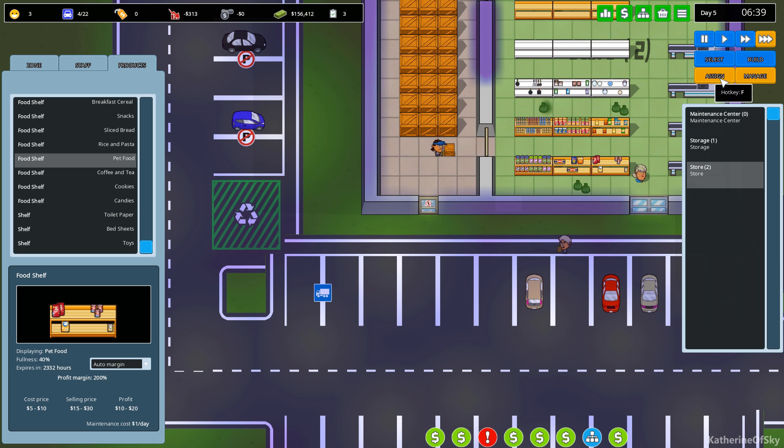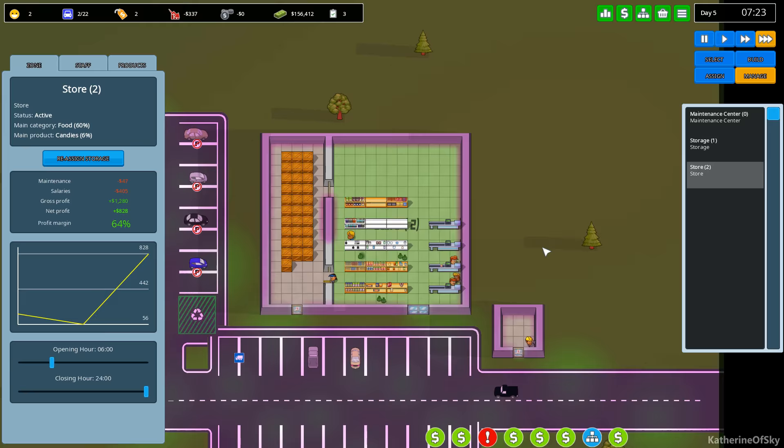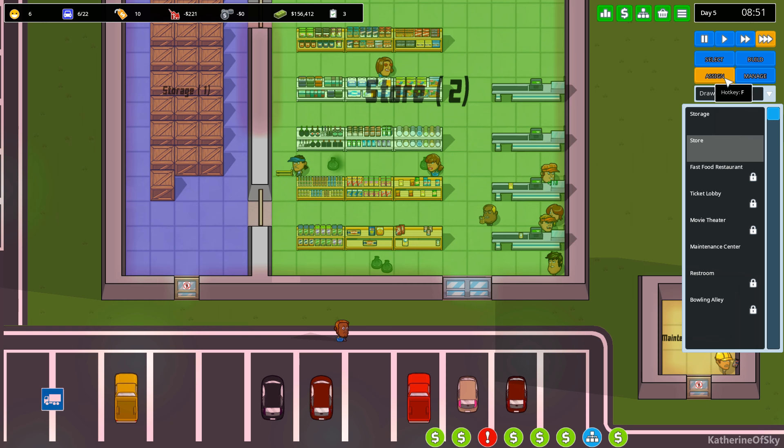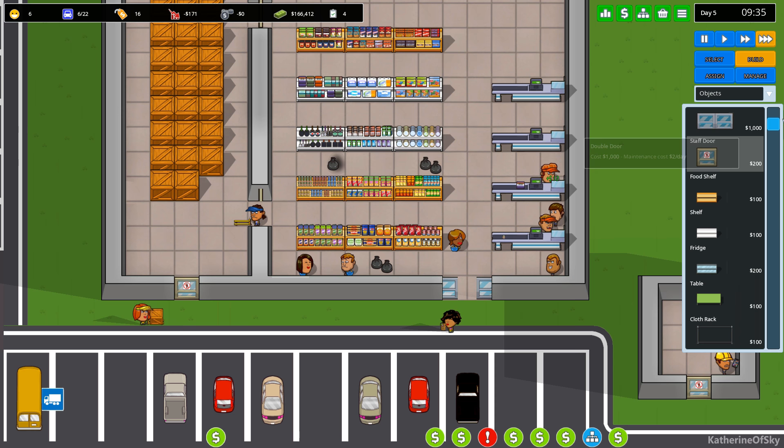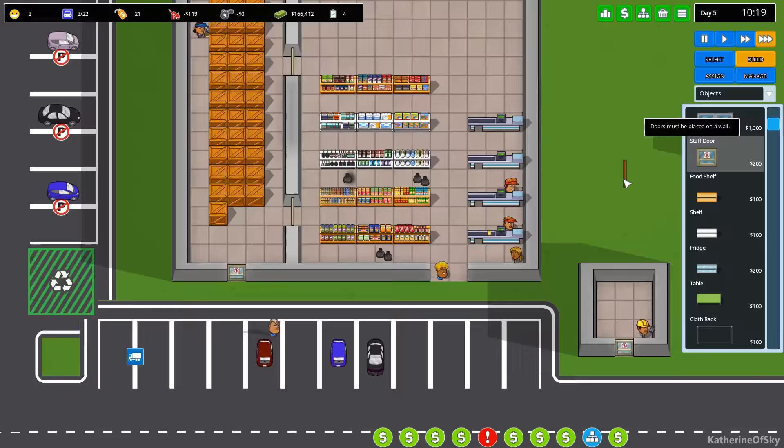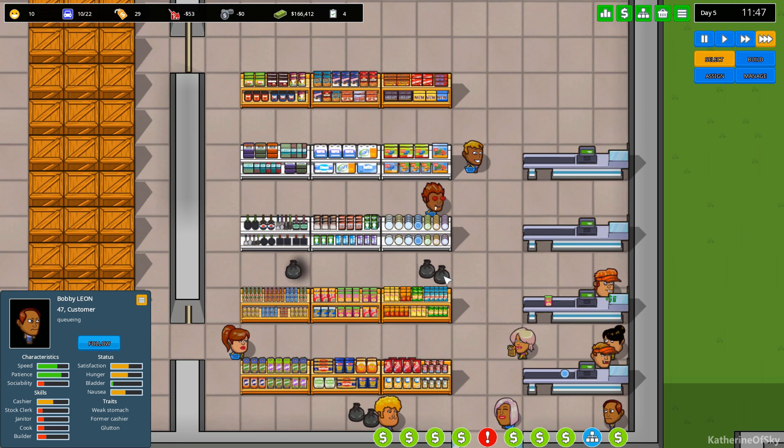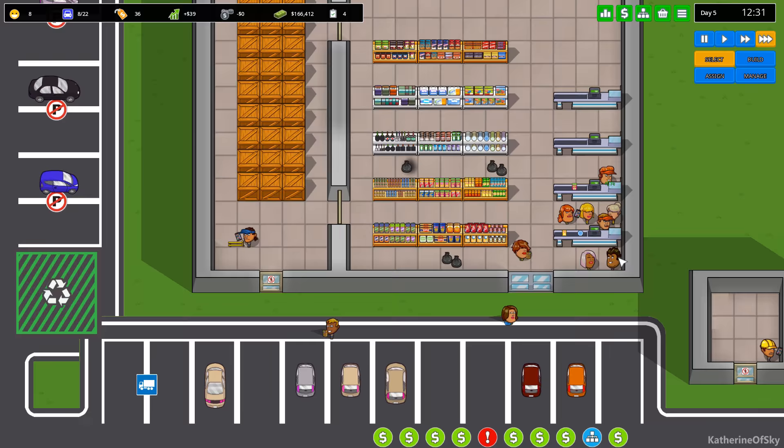So now I need to figure out how to get these garbage things out of here. Manage store. Nope. Staff. Cashier and stock clerk. Got products. We have now two cashiers on duty. Excellent. I'm quite happy about that. Select build. Objects. Well, it's not quite as I expected it to be. All right, but all of our shelves are filled. I'm quite happy about that. Yeah, I wonder if people can't get to the shelves if those bags are in front.